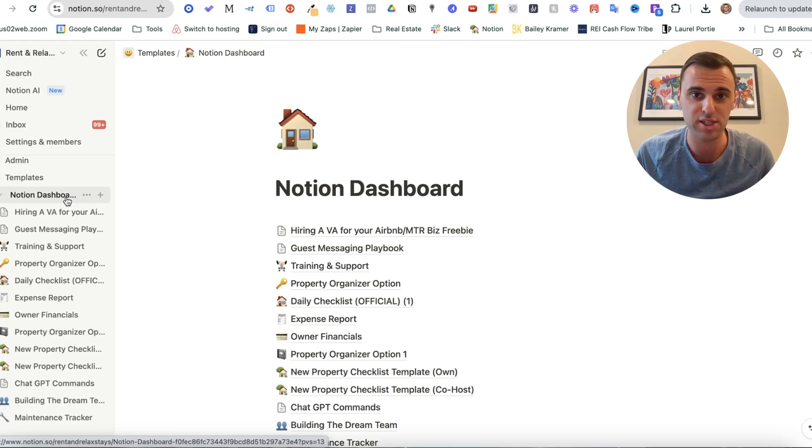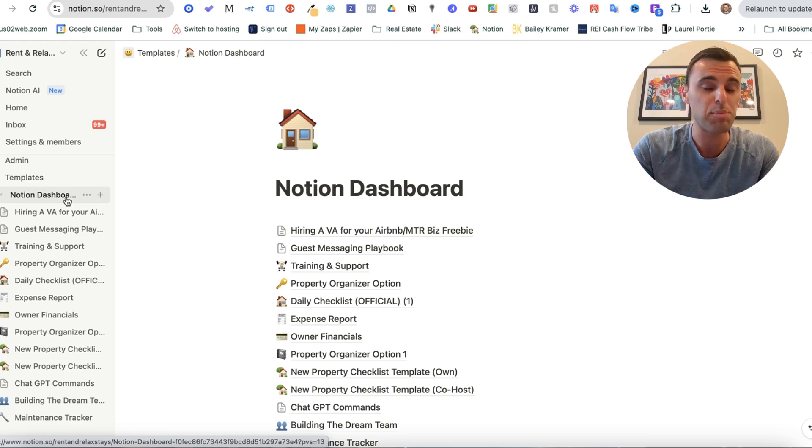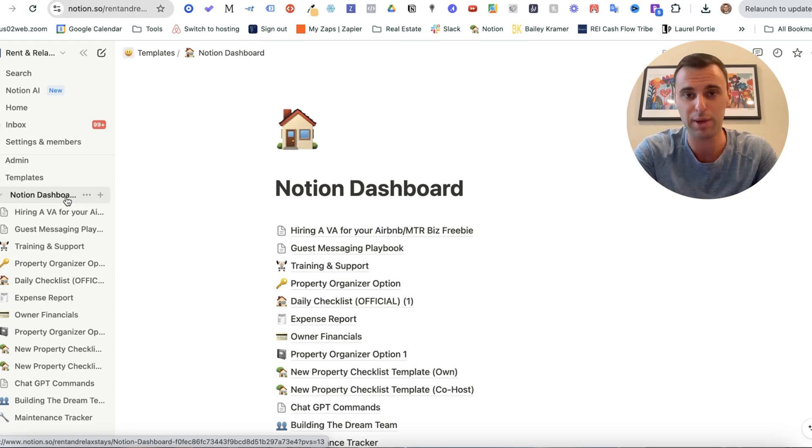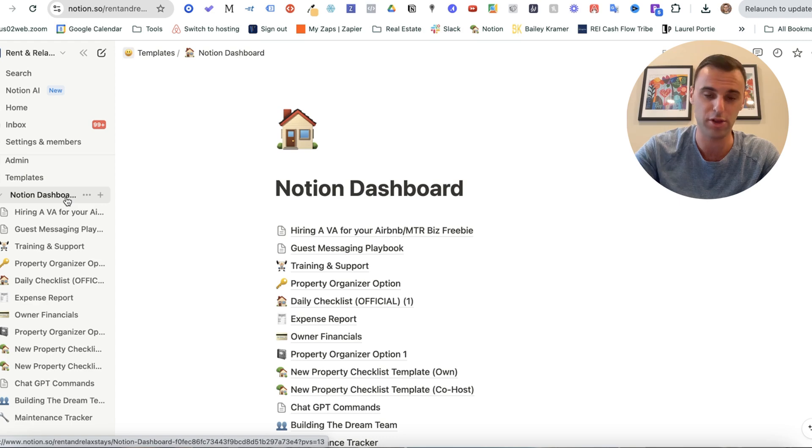I'm just going to show you what works for my business and you can choose to replicate what you see here. If you want to grab this exact snapshot though and everything I'm going to show you, you can do so down below in the description.